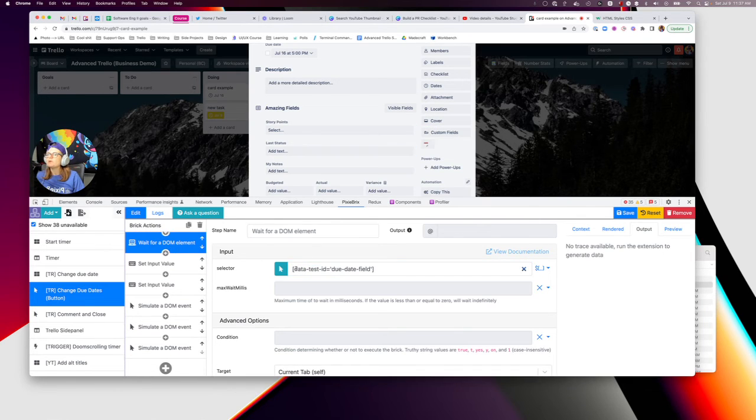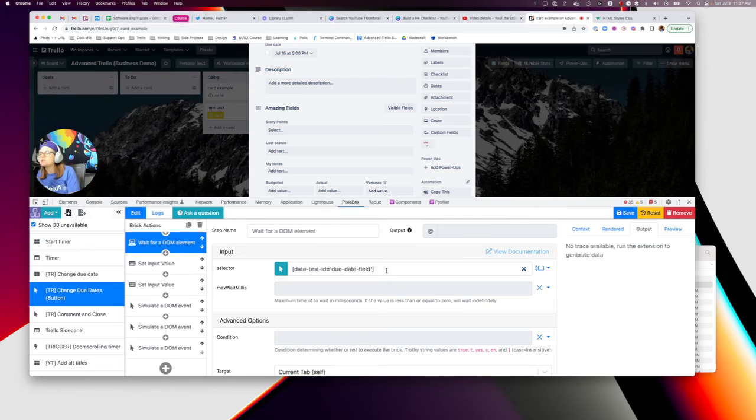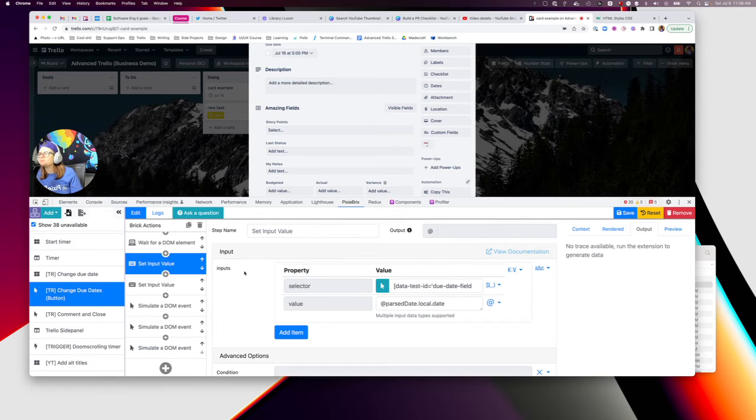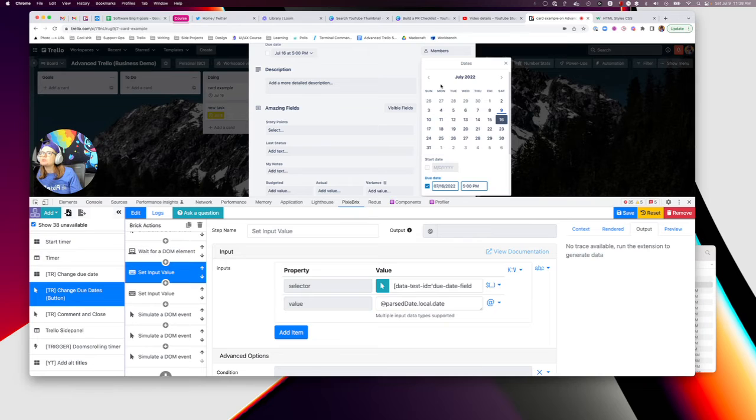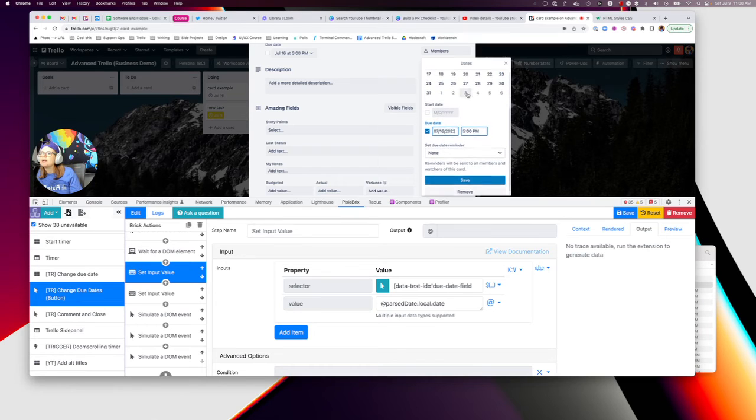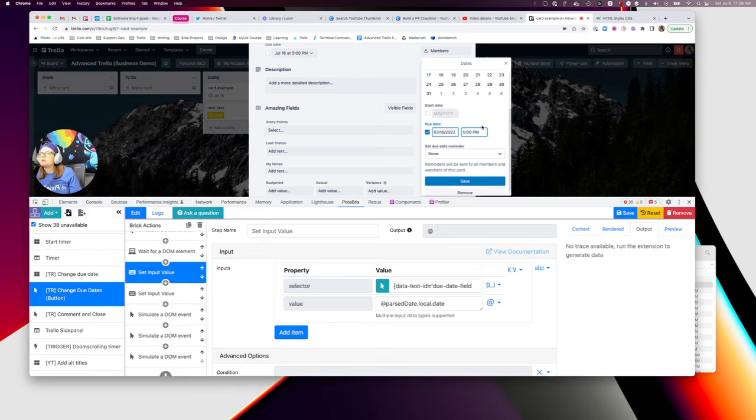And next, you're going to want to wait for the due date fields to actually load. So add a wait for DOM elements. And then once again, I'll paste this selector. So you can just copy and paste it in here, but you're going to want to wait for the DOM element to load. And then next, you're going to want to set the input value. So you'll notice once you have this open up here, we're basically saying, hey, click this, open this up, wait for these fields to load.